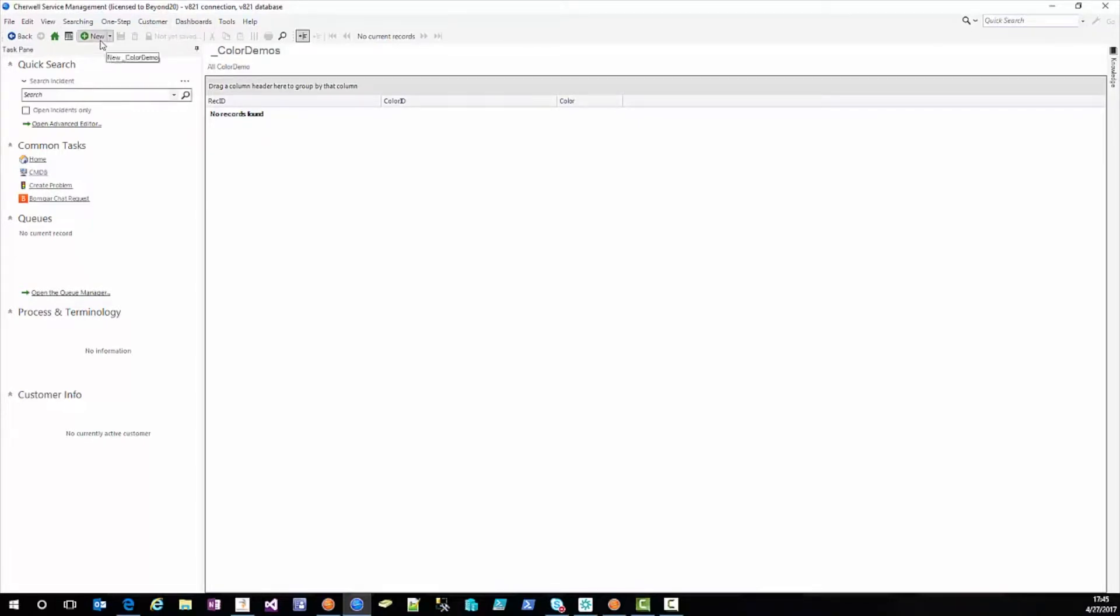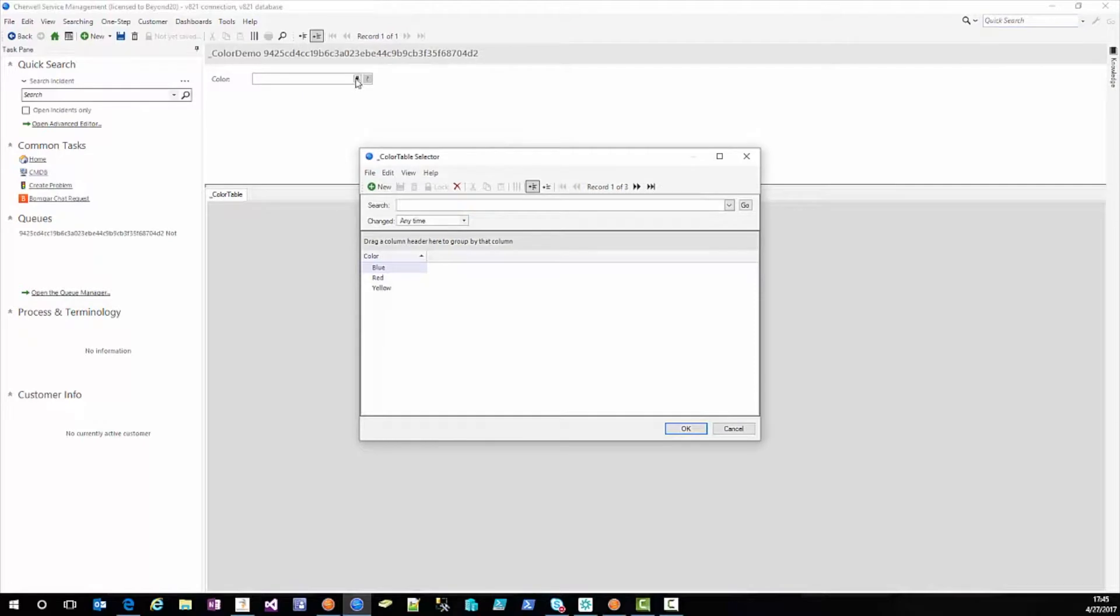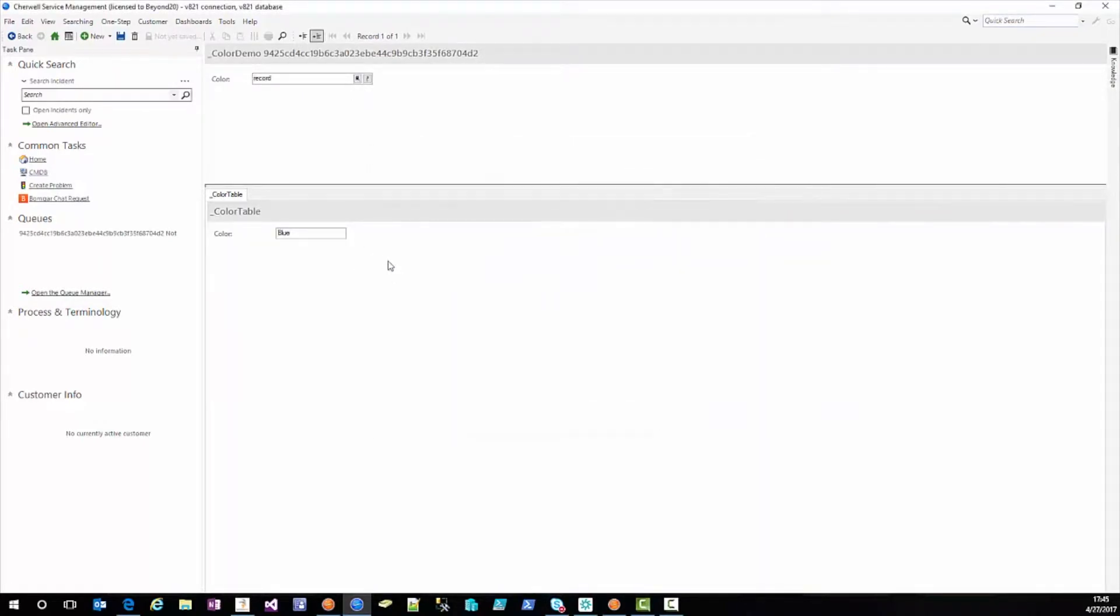So first we're going to create a new color demo and we're going to add the relate, go through the related item picker and we're going to pick blue, it's my favorite color. Oh wait a minute, why does this display record?